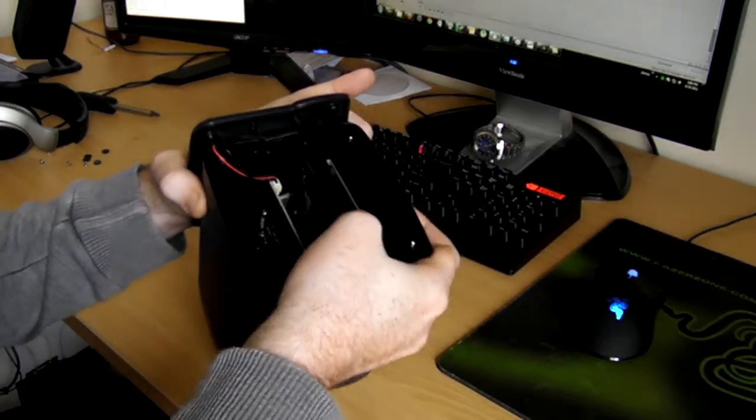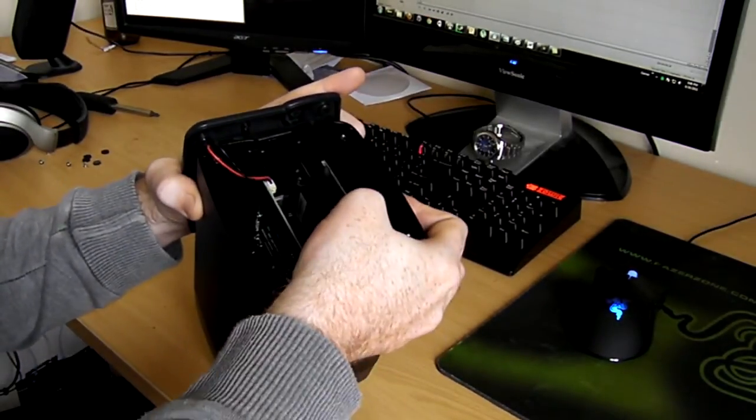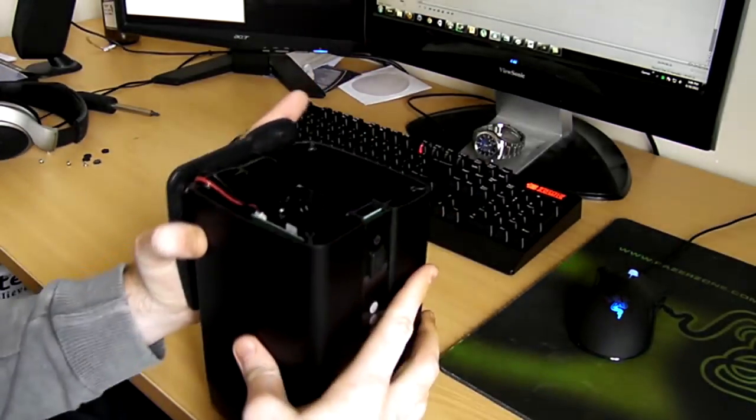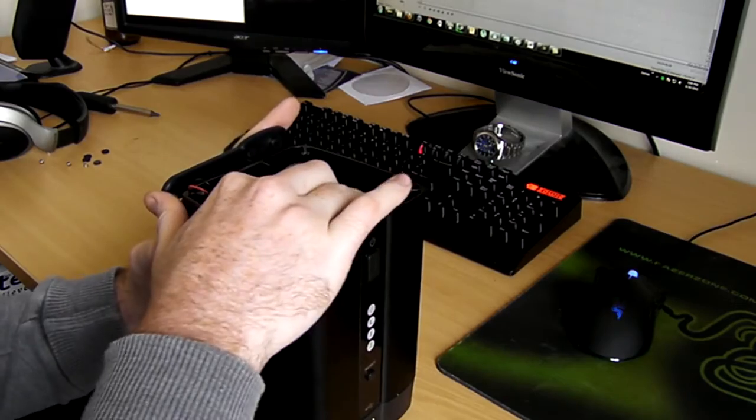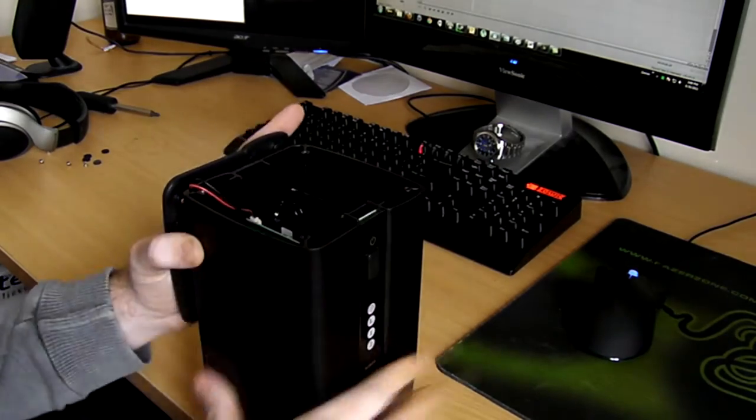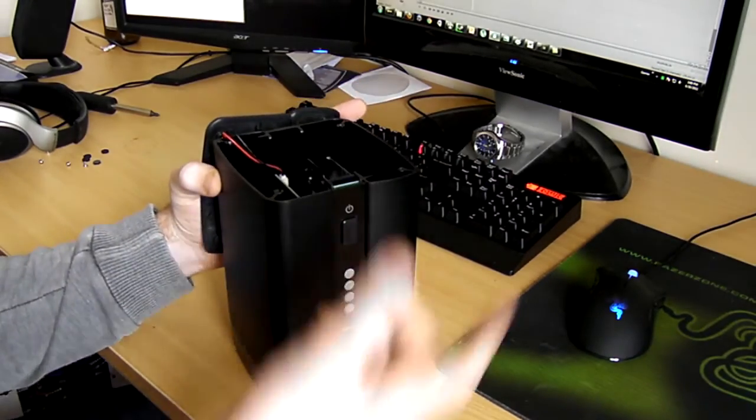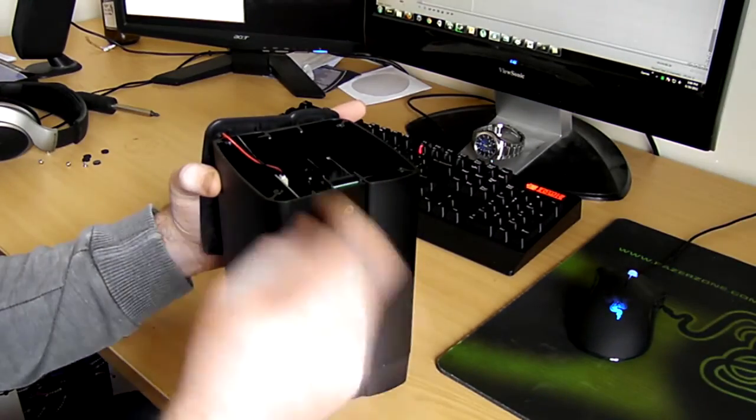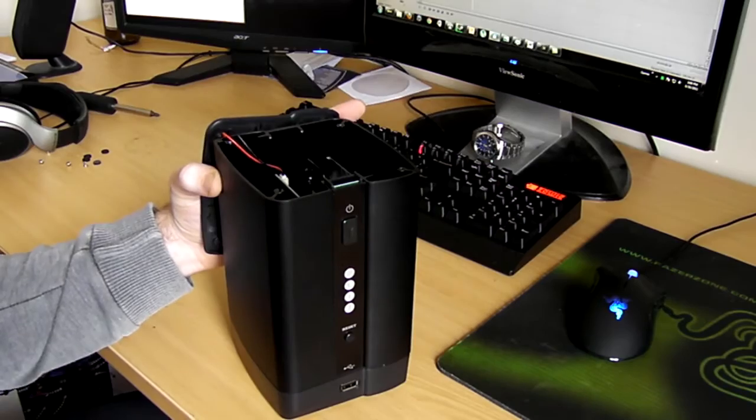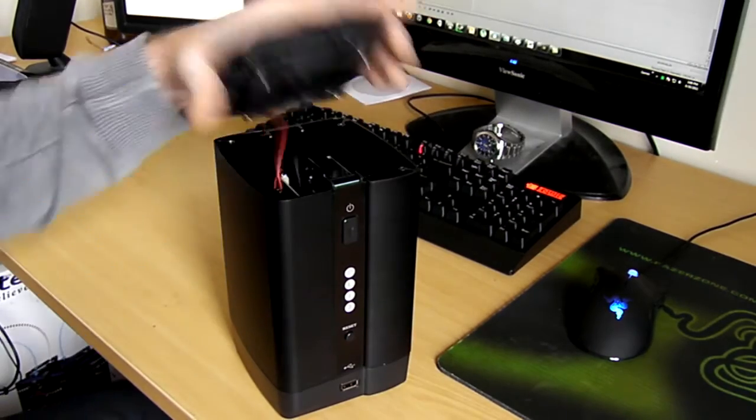And then you'll feel it get down to the bottom and click in place with those connectors and that's nice and secure. Obviously if you wanted to do it for a second drive just repeat the process on the other side.